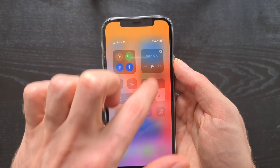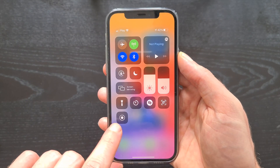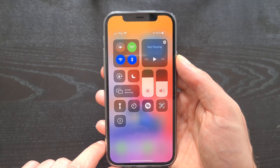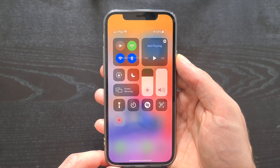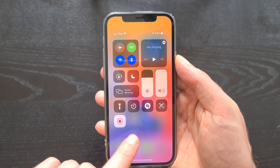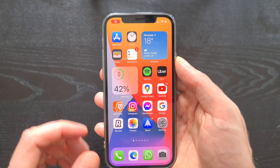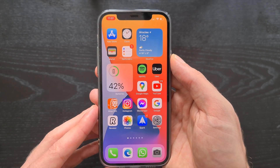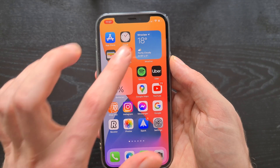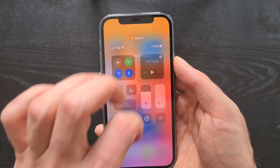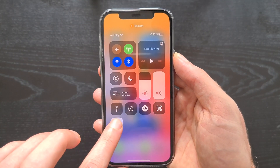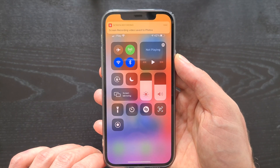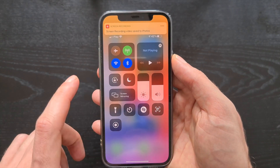Now the button should be available in the Control Center. Let's check — here we have the button to start the recording. When we click it, we have three seconds before the recording starts. There is also an indication in the top left corner that recording is on. To stop the video, we go back to Control Center and click the button again. The screen recording was saved to Photos.